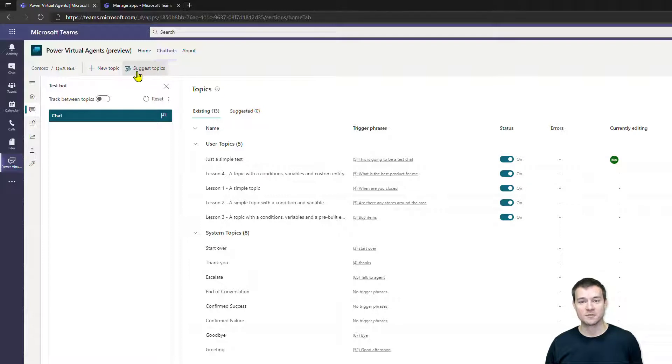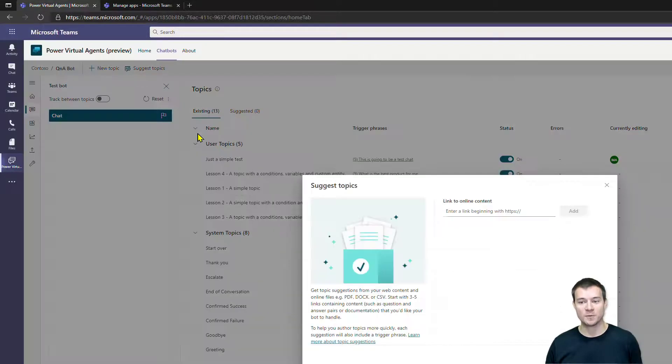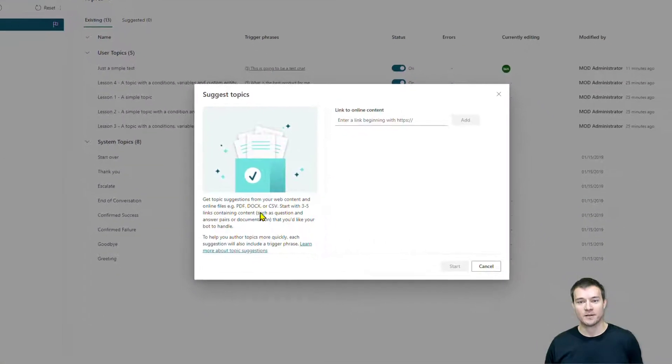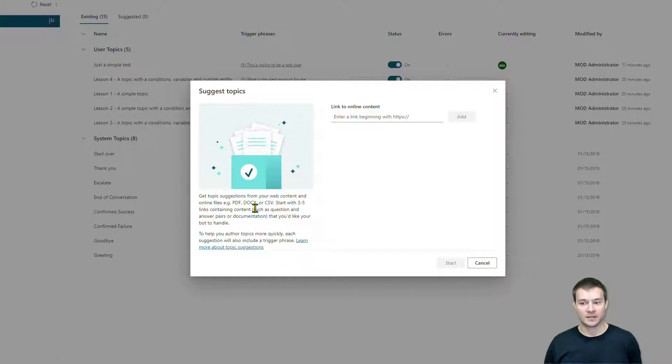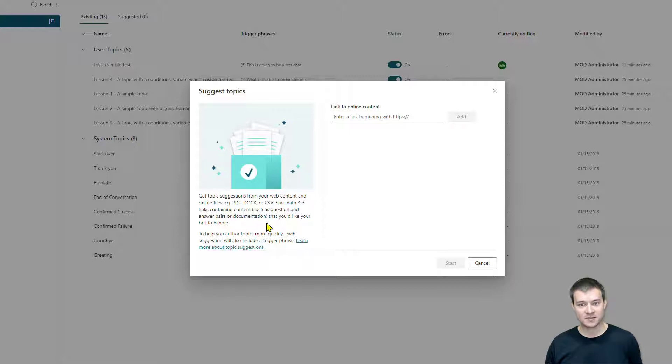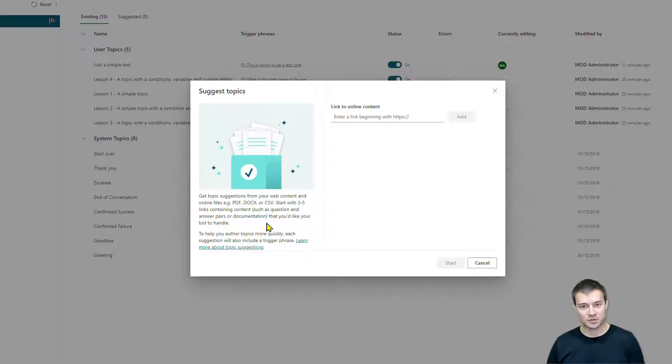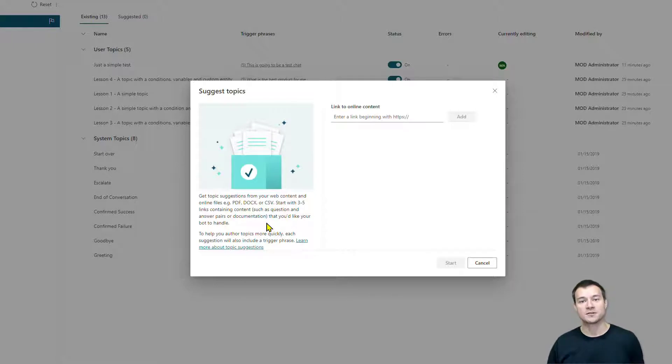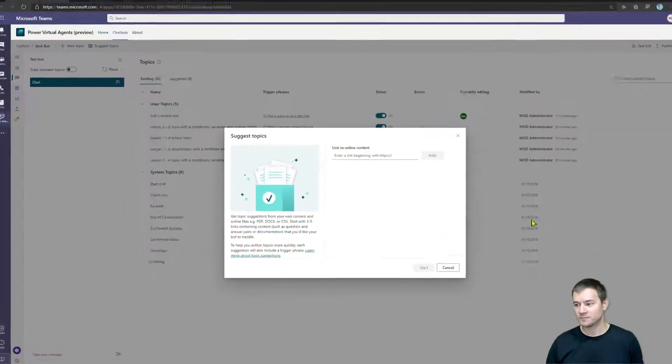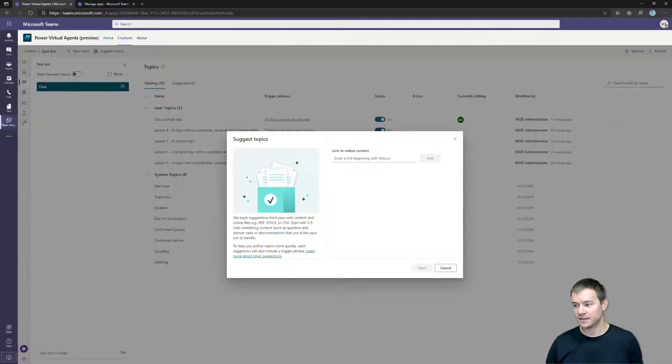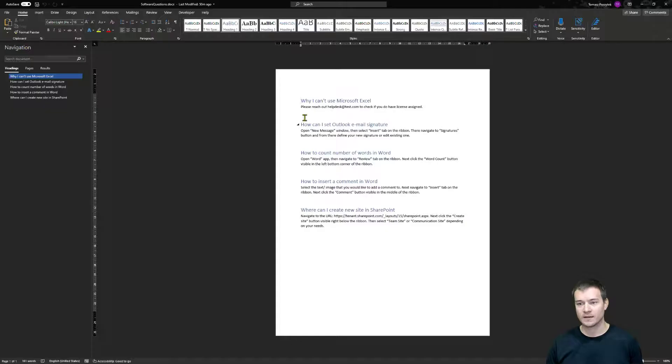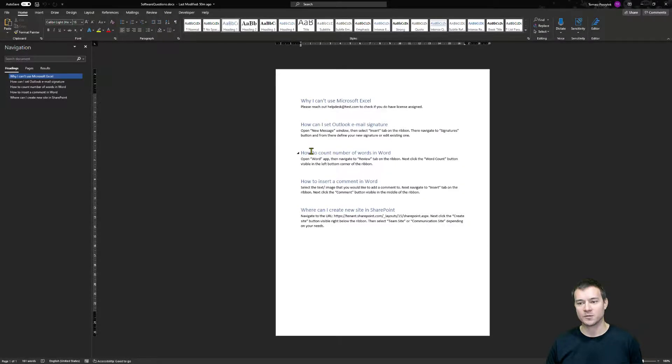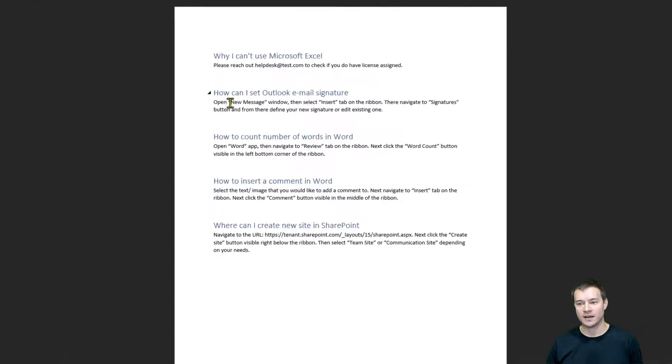You can provide a URL to a DOCX or XLSX or PDF file that contains question and answer structured data, or to a web page that is also structured in that Q&A approach. So I've created a file - it looks like that - it's a simple Q&A file with questions around the specific areas of helpdesk.